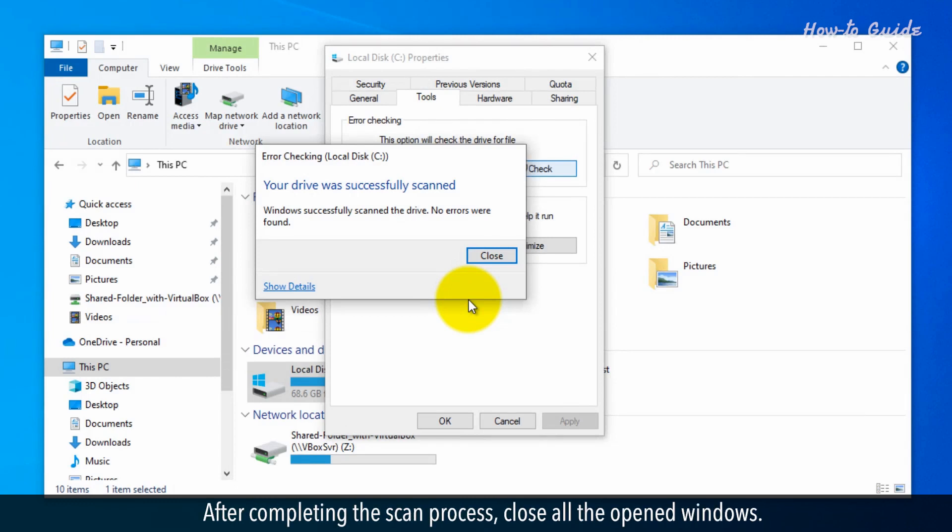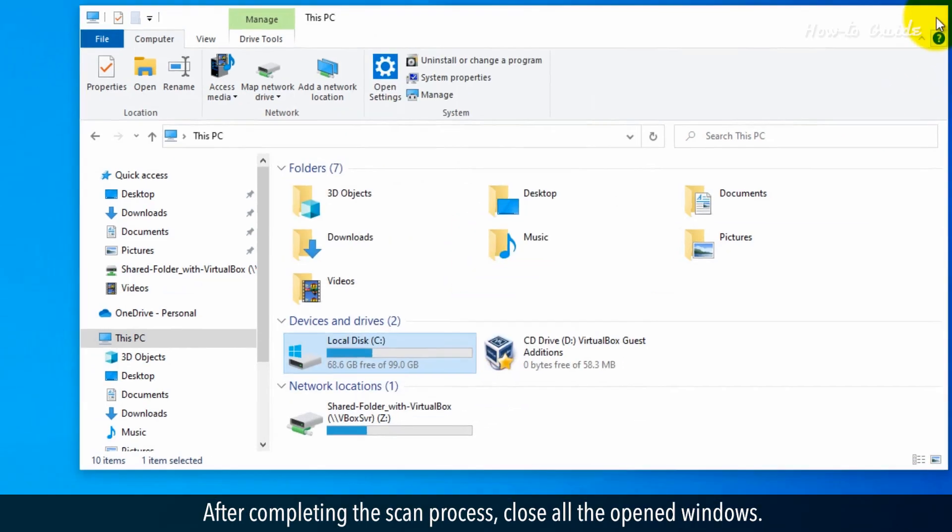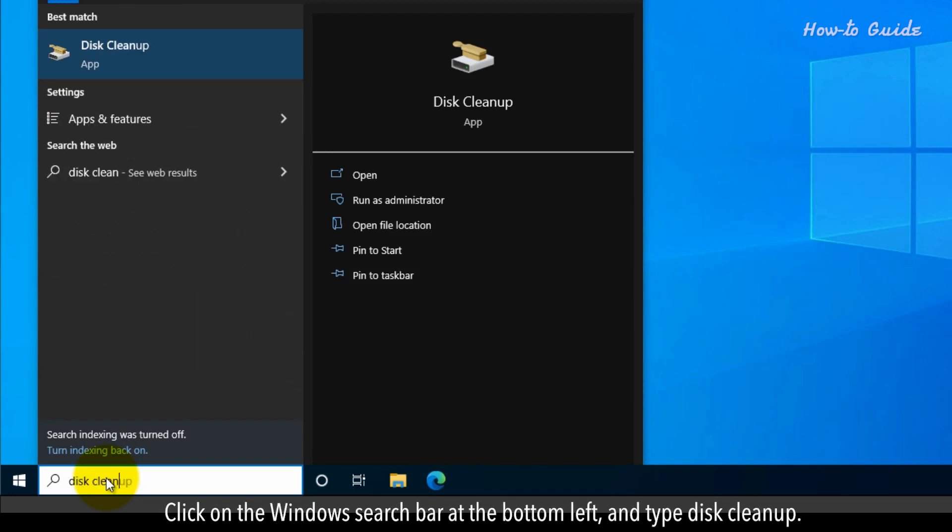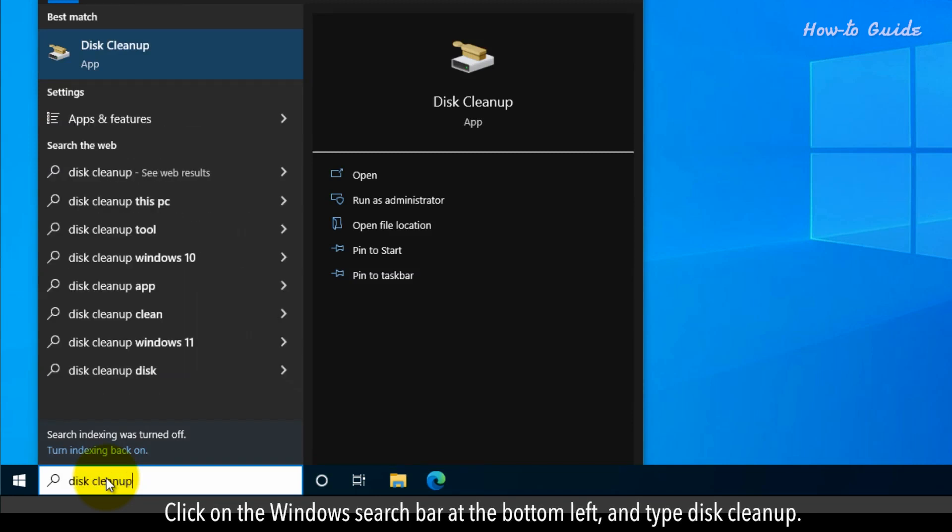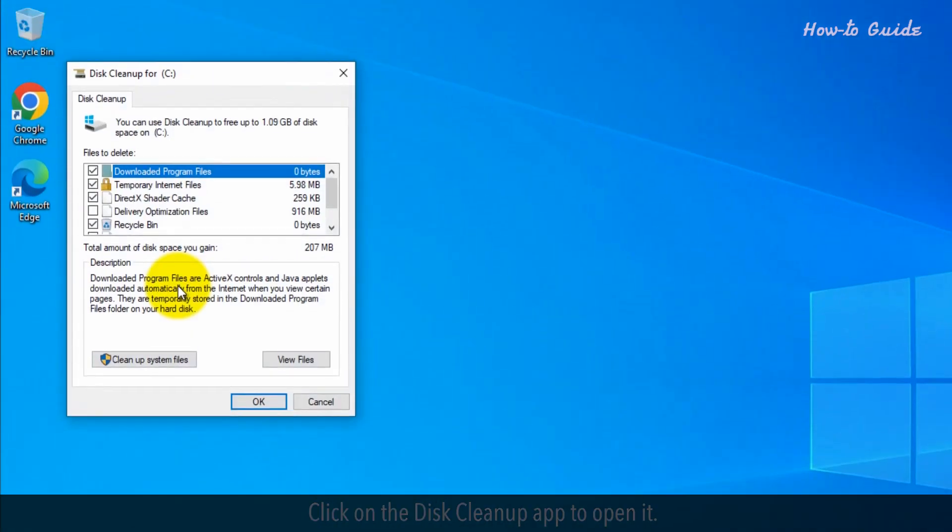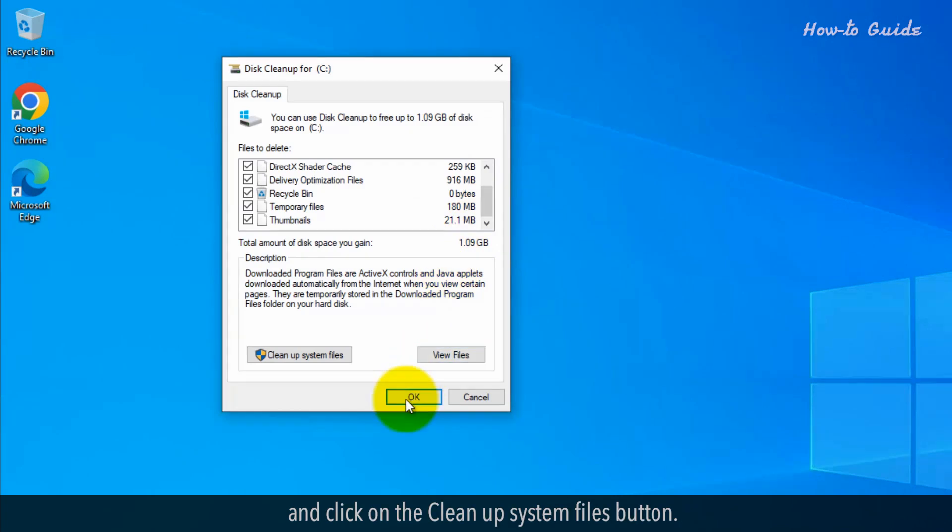After completing the scan process, close all the opened windows. Click on the Windows search bar at the bottom left and type Disk Cleanup. Click on the Disk Cleanup app to open it. Select all checkboxes in the files to delete section and click on the Cleanup System Files button.